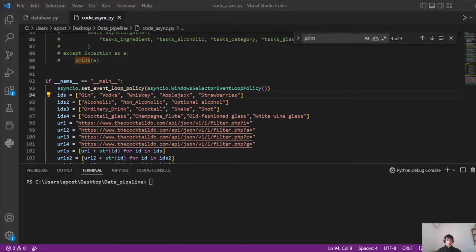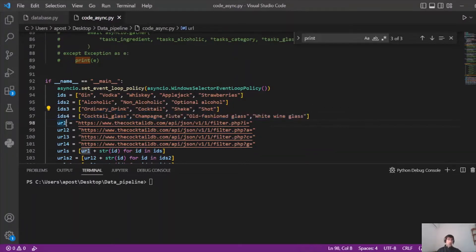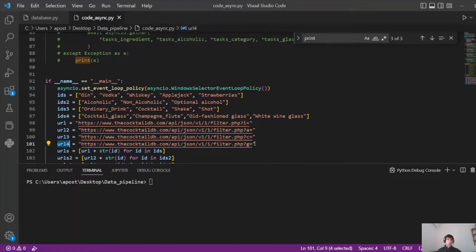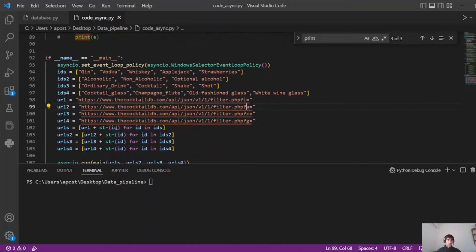The first list contains the ingredient parameters, the second list the type parameters, the third list the category parameters, and the last one the glass parameters. Here we have the URLs — this is the API URL and we pass as parameter all the ingredients we have stored on this list, the IDs list. The same for the second, third, and fourth URL — one URL for each API call. And here we are using list comprehension to form the complete URL with the parameters.